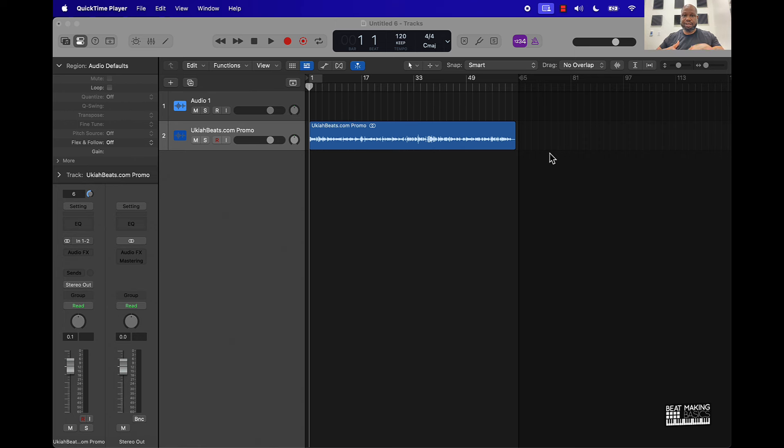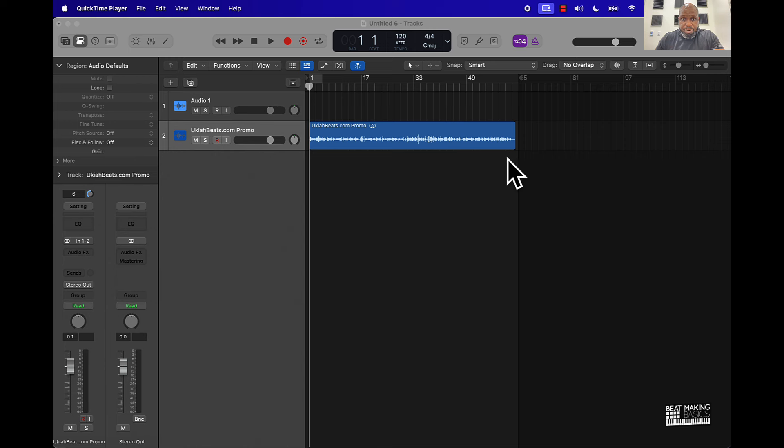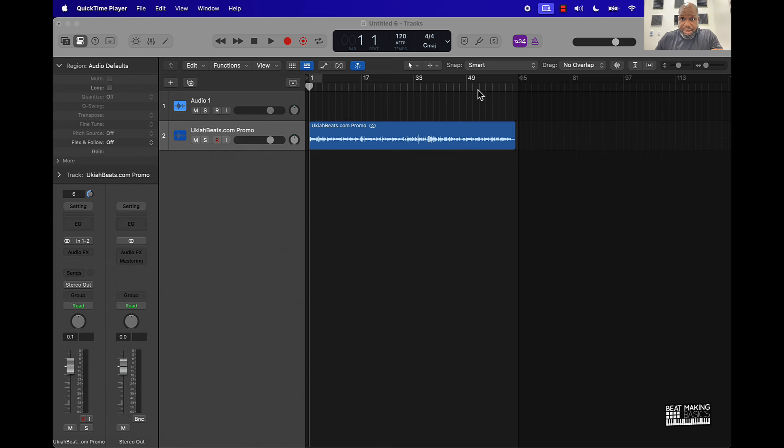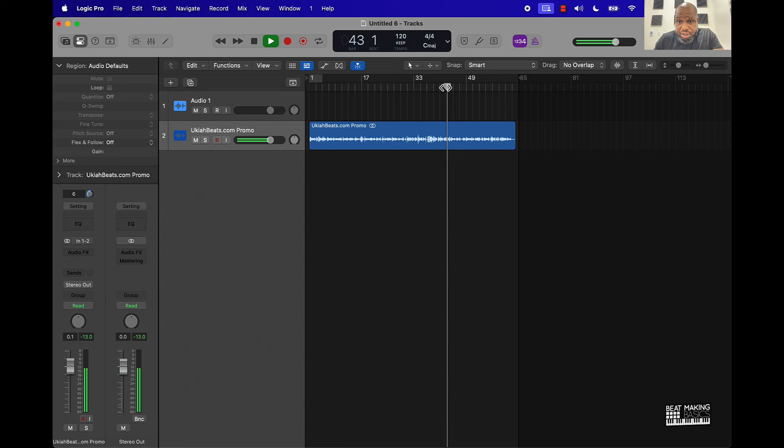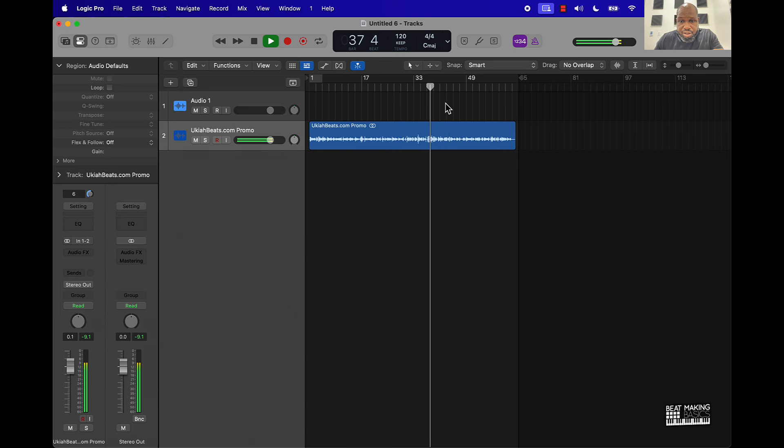Different things of that nature, a simple way to do it. So I actually have this promo that I recorded for my YouTube Beats website, and I noticed upon playback that there was some type of static. Let me just see if I can find where it's at.